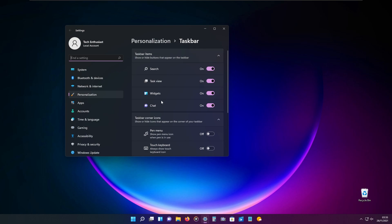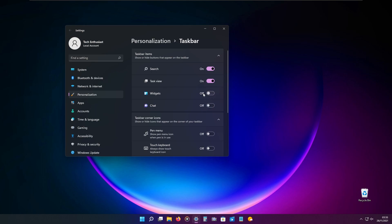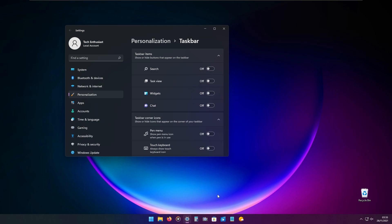If you don't want to use chat applications or they aren't useful for you, you can turn this off. Turn off the widgets, task view, and the search. As you can see, the taskbar is less cluttered.